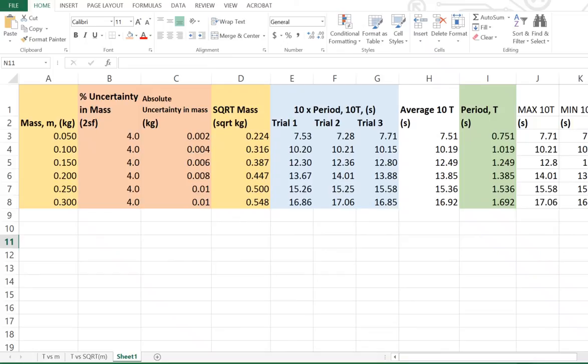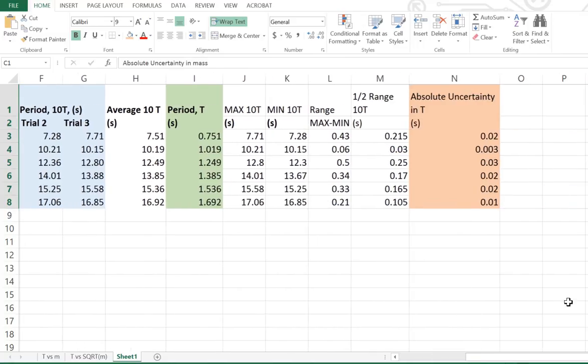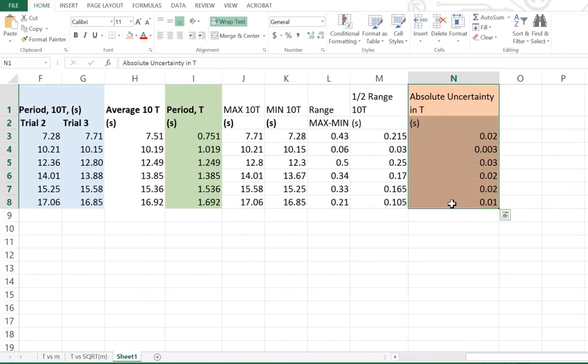In the last tutorial we determined the absolute uncertainty in mass and we also determined the absolute uncertainty in the period using the half range rule. Now what we need to do is use those uncertainties to actually work out what the error bars are for our t versus square root mass graph.